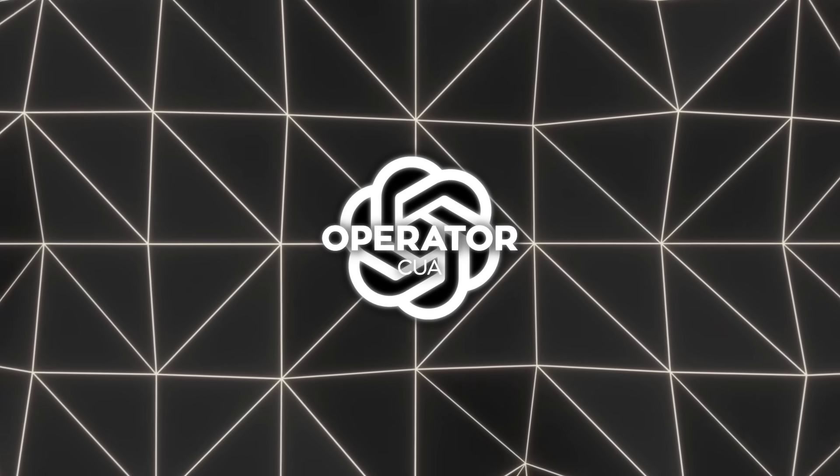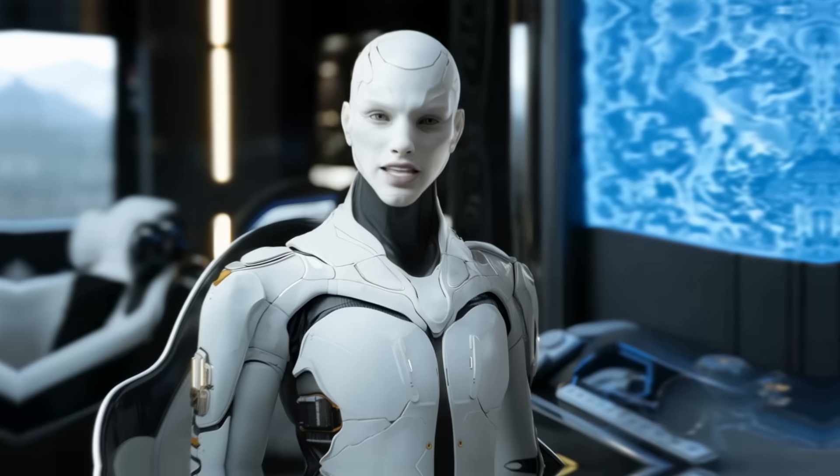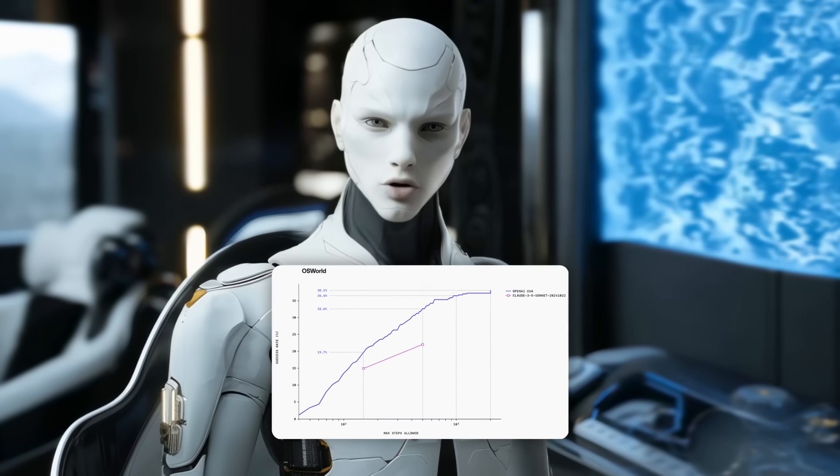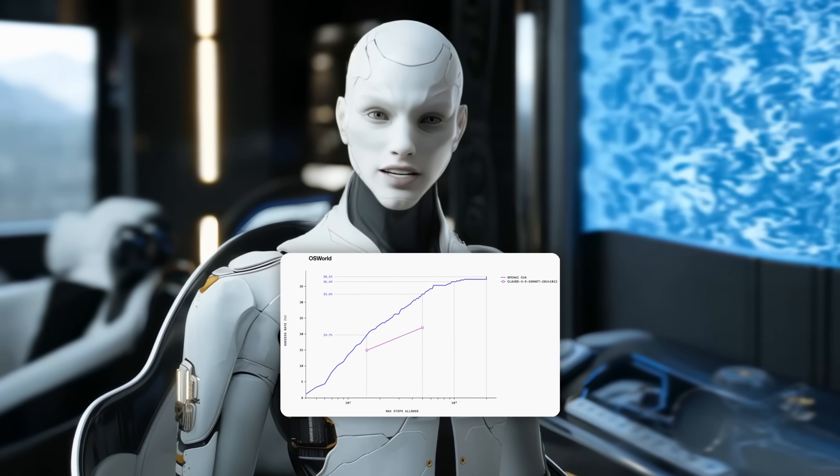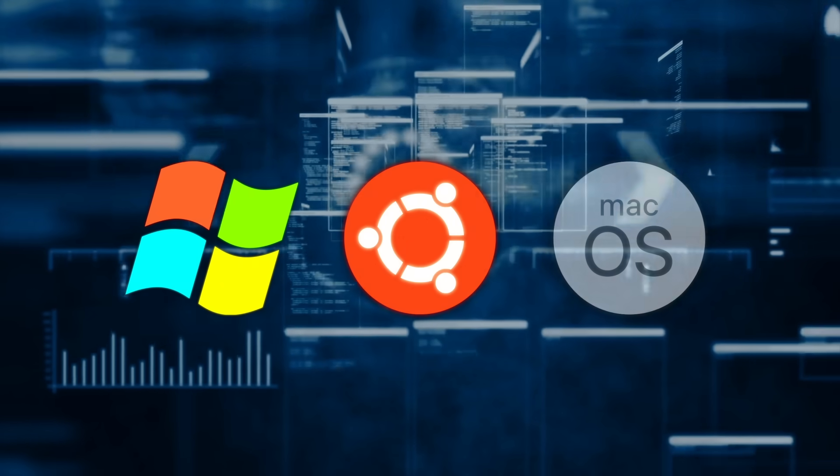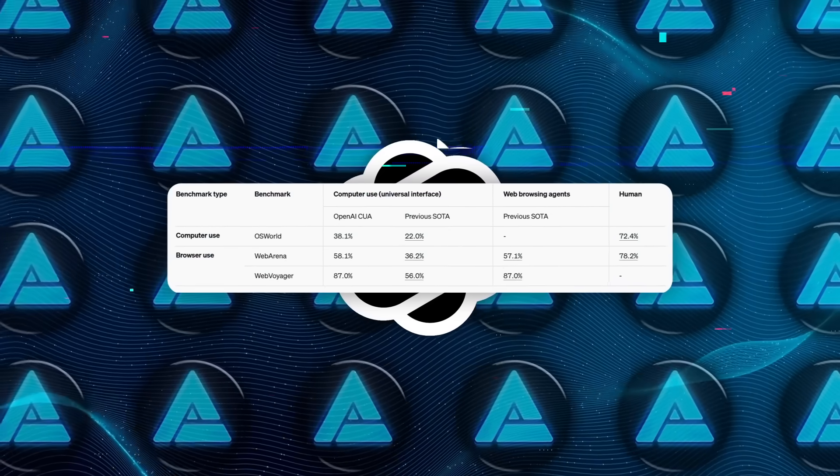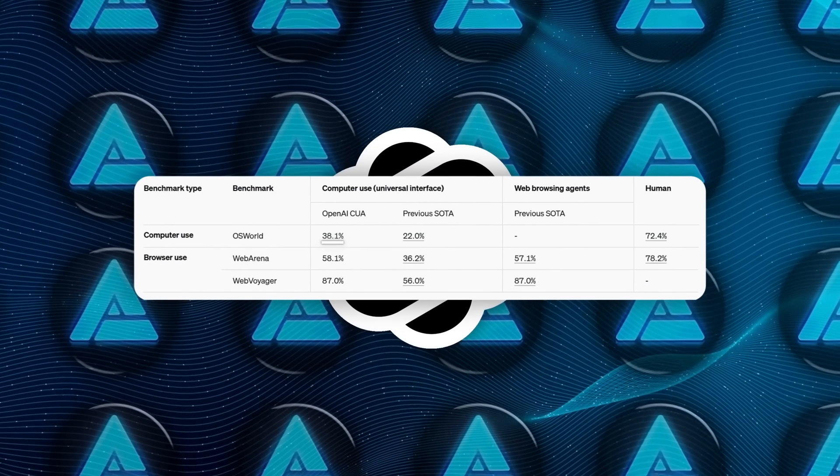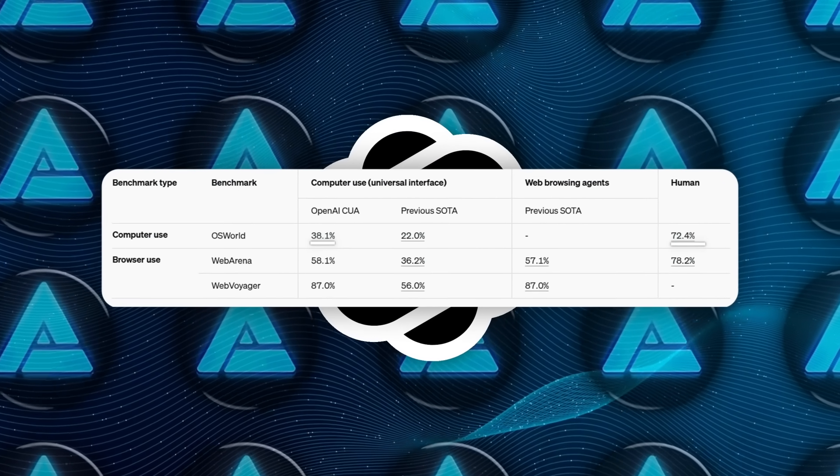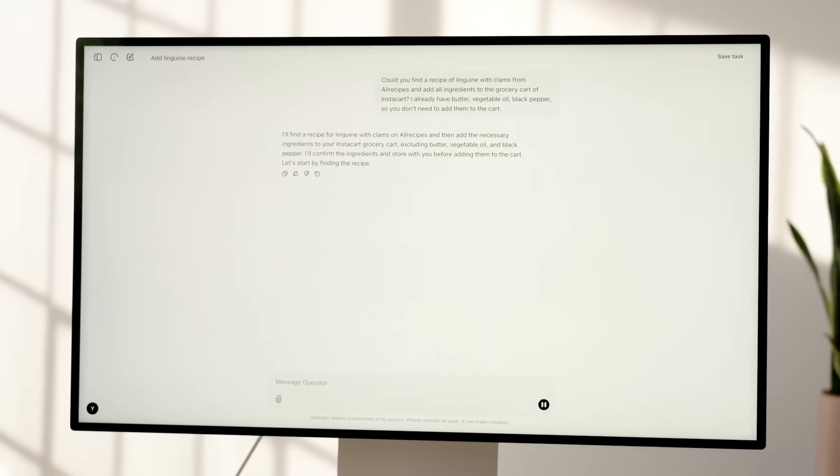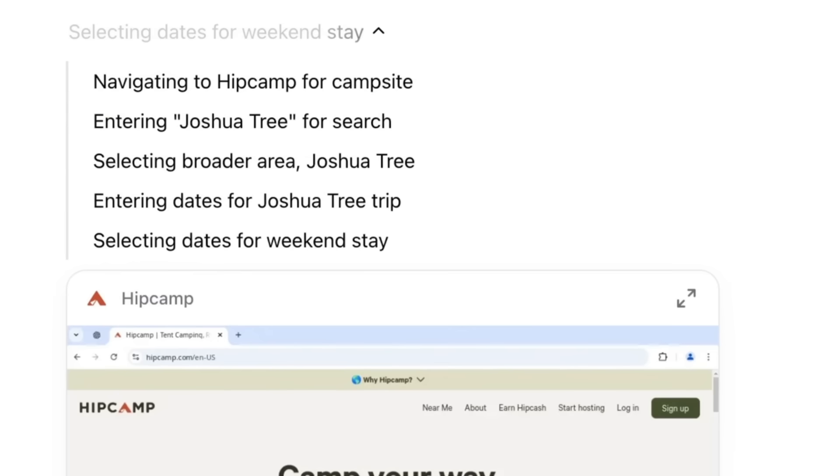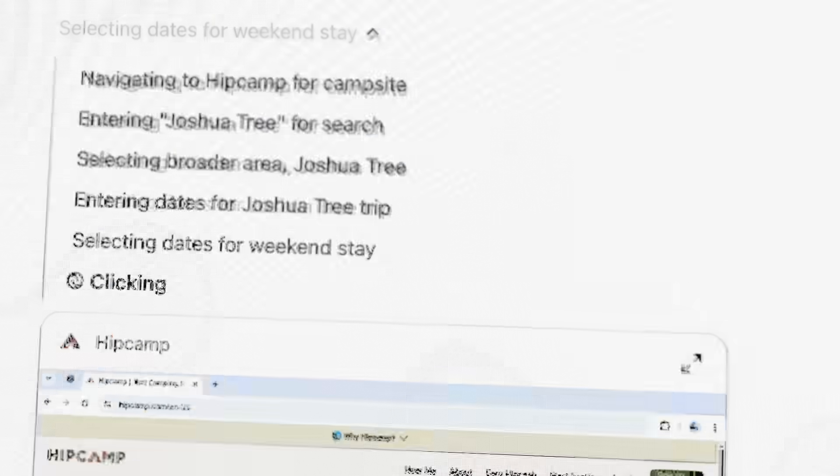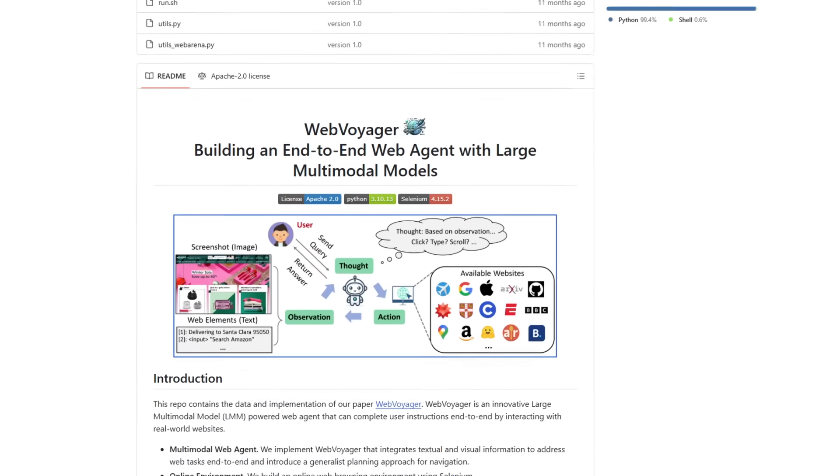Now, OpenAI has run CUA through several tests. One major benchmark is called OSWorld, which checks how effectively an AI can operate an entire operating system like Windows, Ubuntu, or Mac OS. CUA managed a 38.1% success rate there, which is below the 72.4% success rate for humans, but it's notably above previous AI methods that hovered around 22%.